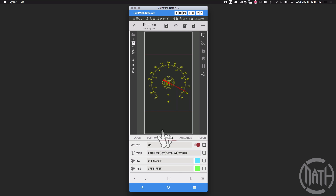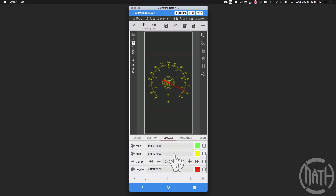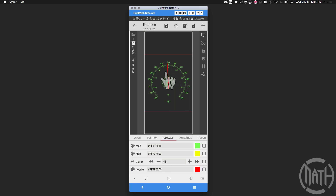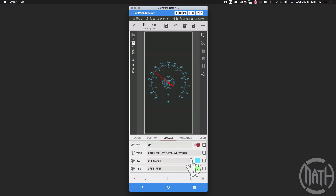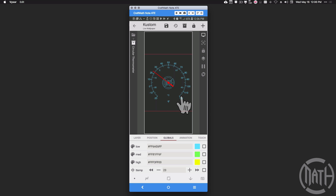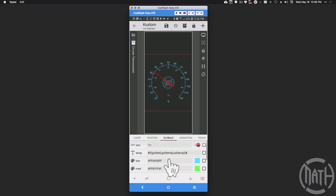If I turn test on, it changes GV temp to 108. That value comes from a number global variable that lets me change and test the temperature — and you can see the needle is moving. If I stop on 48, it's right on 48. You may also notice the colors are changing: when I hit 32 degrees Fahrenheit it changes to blue, based on these color globals adjusting dynamically to GV temp.